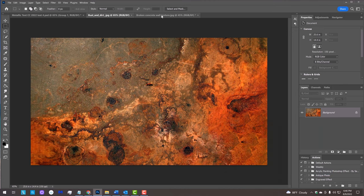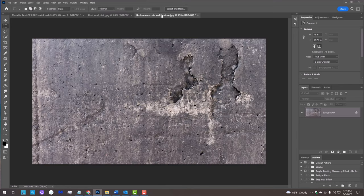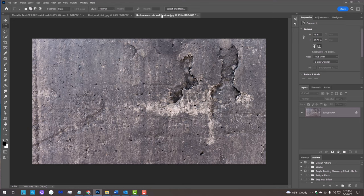This dirty, rusted metal texture will fill our text and this broken concrete wall we'll use for the background. First, we'll change the color of the wall.